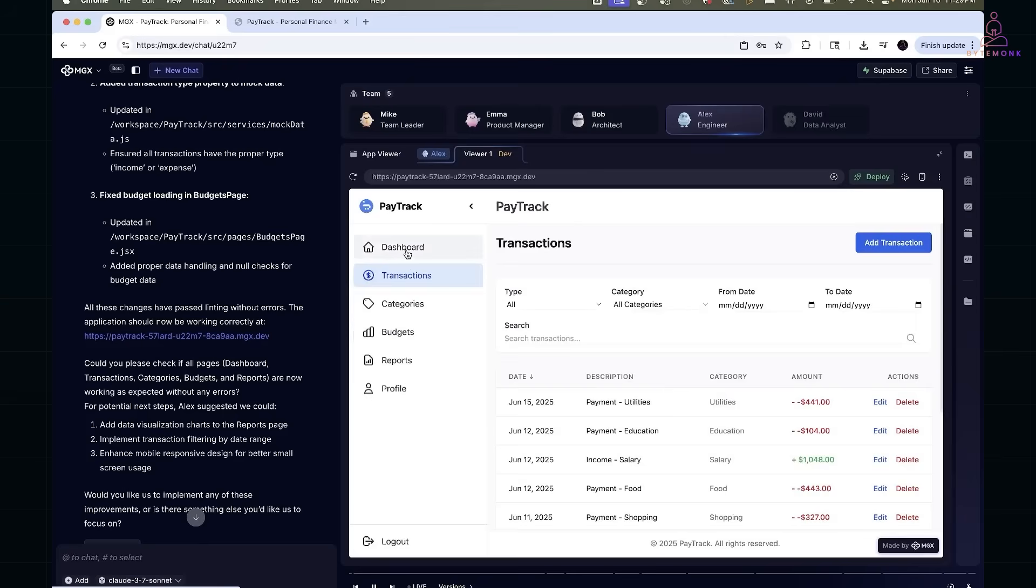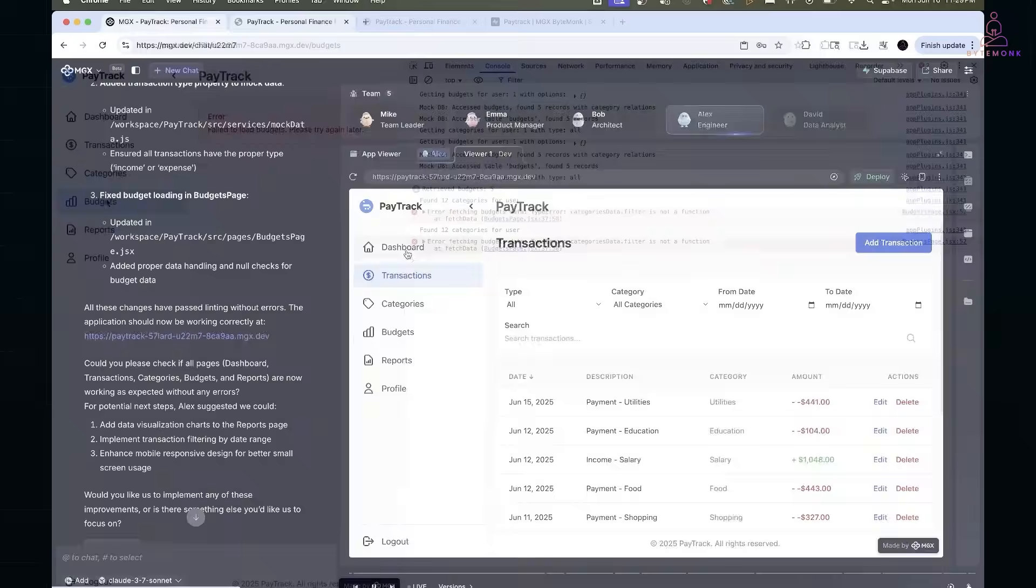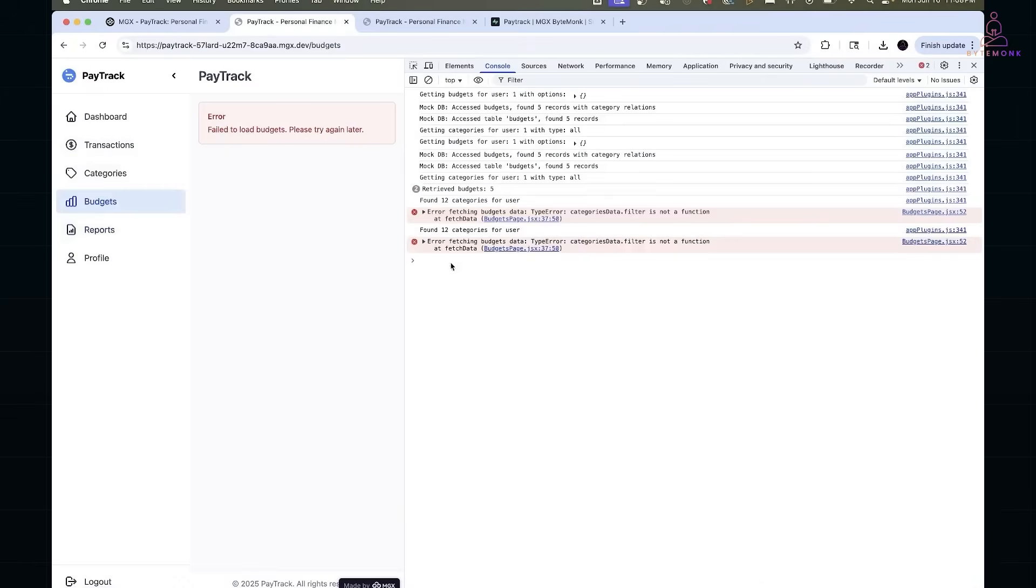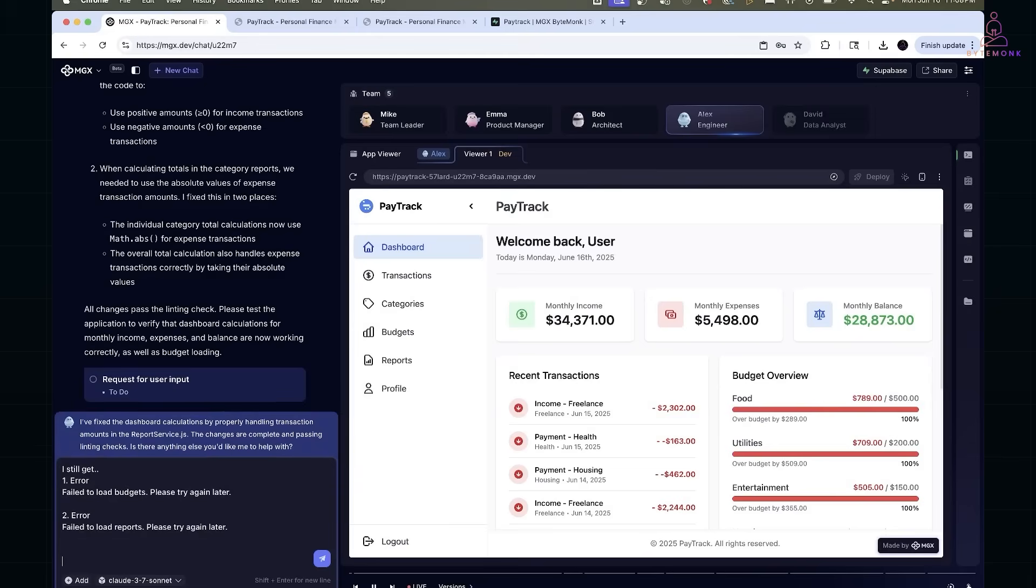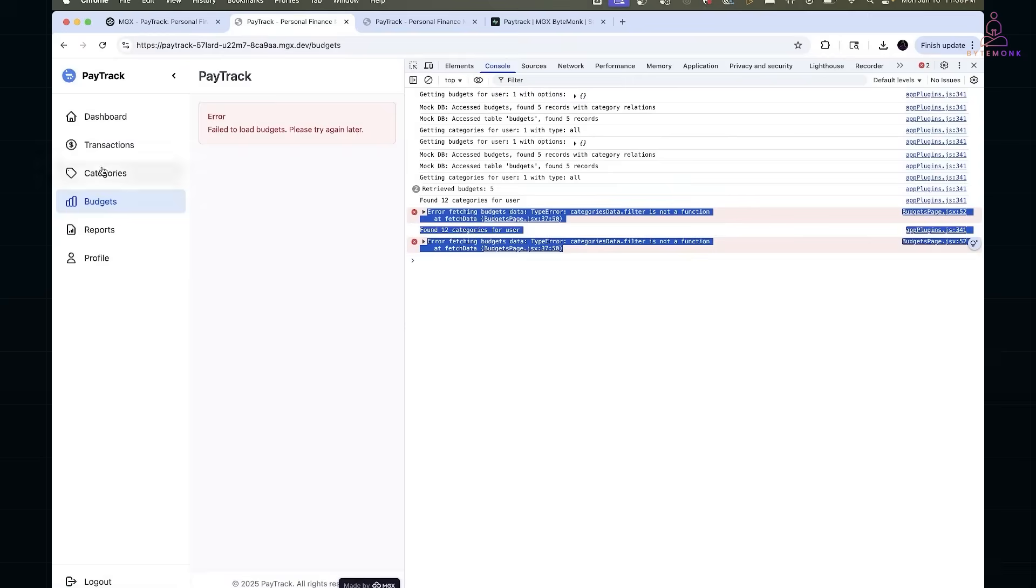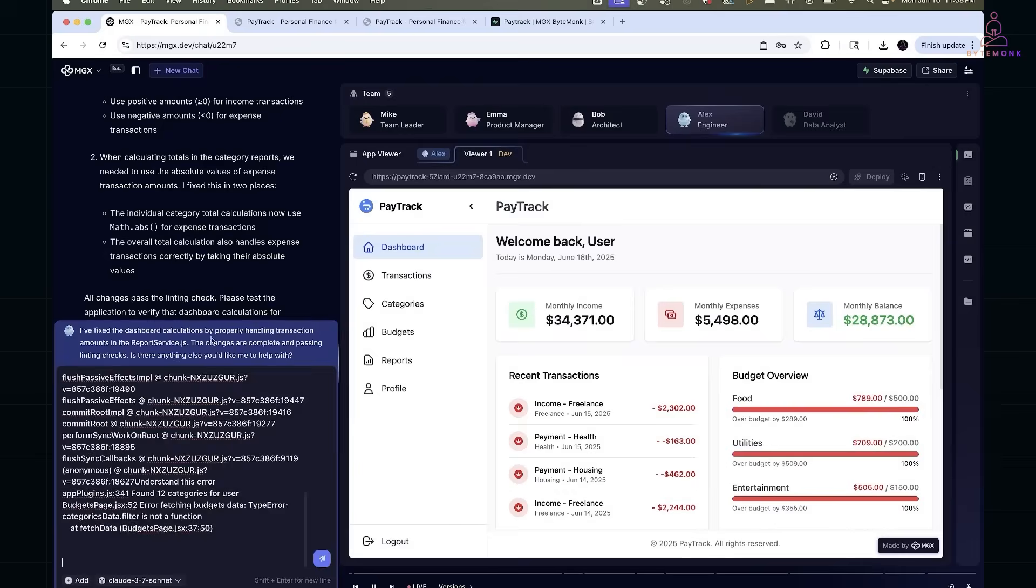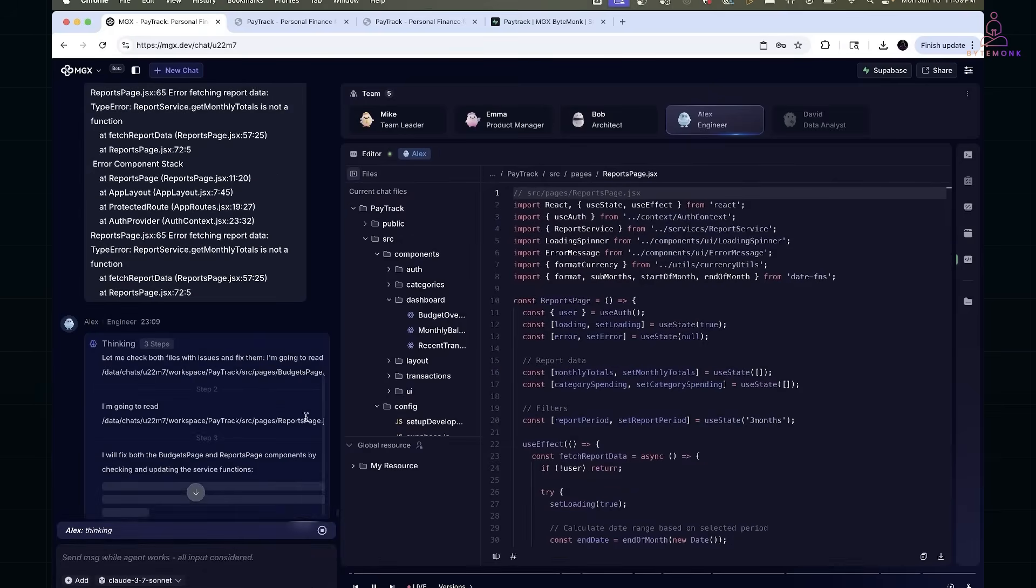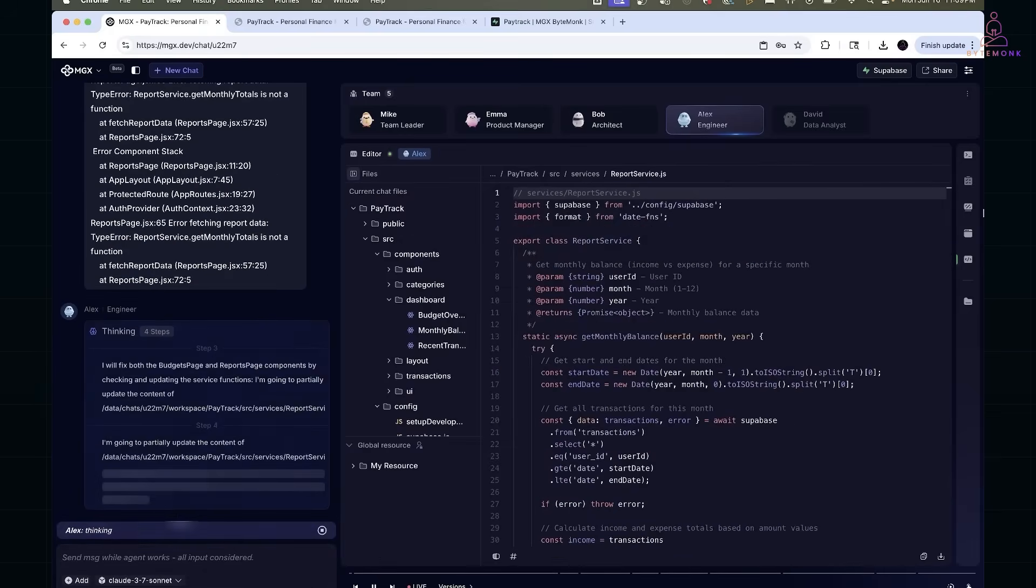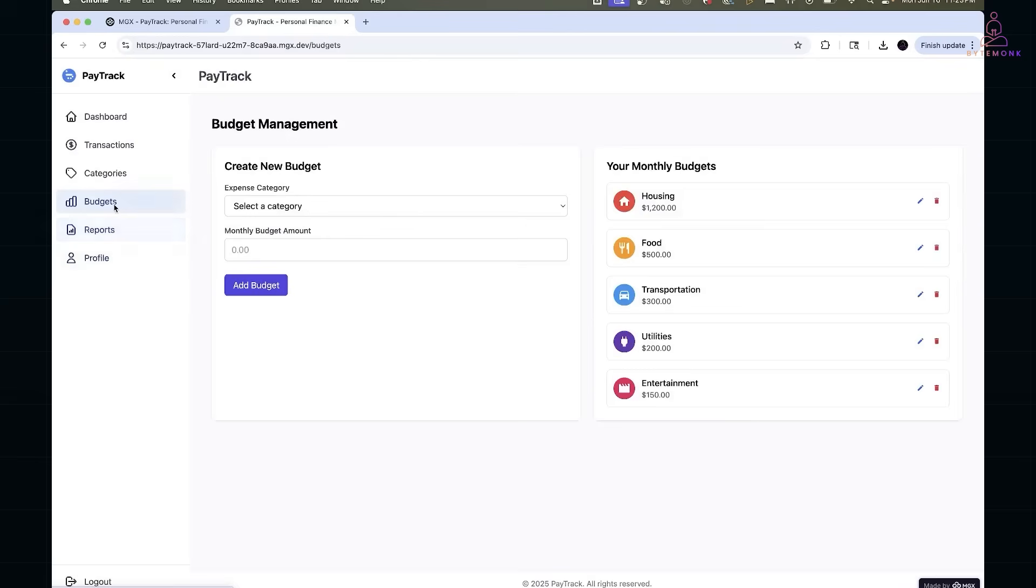A refresh later and the full transaction history showed up complete with pagination. Now that categories and transactions were working, I moved on to budgets, only to get hit by this error. In the console, I found this. So, I copied the exact error into the chat and the agent fixed it by adding null checks and ensuring the mock response was shaped correctly. After that, budgets loaded and displayed category-wise allocations.